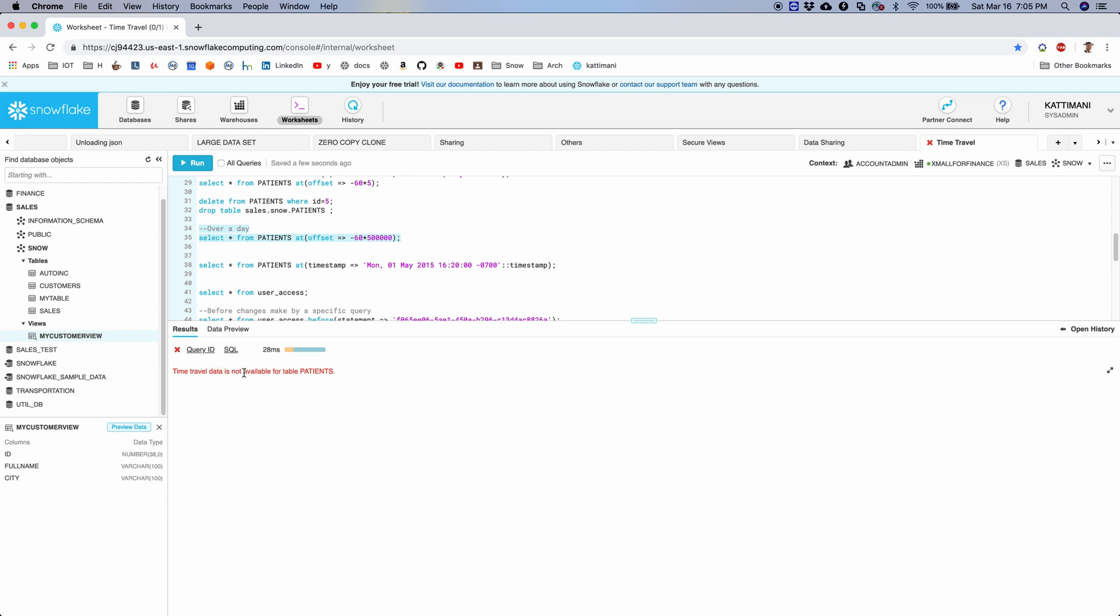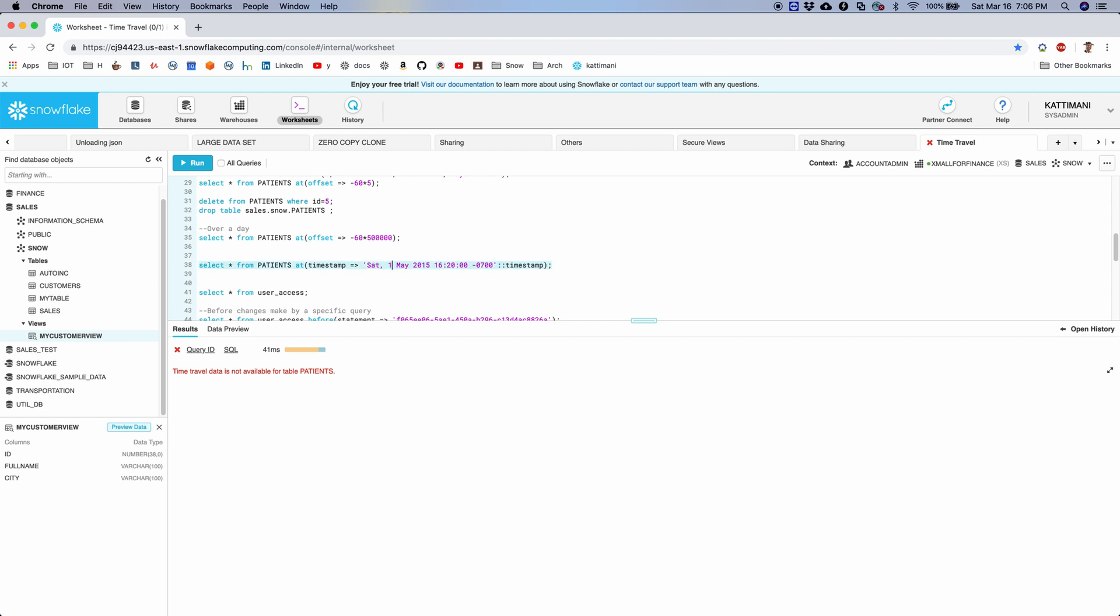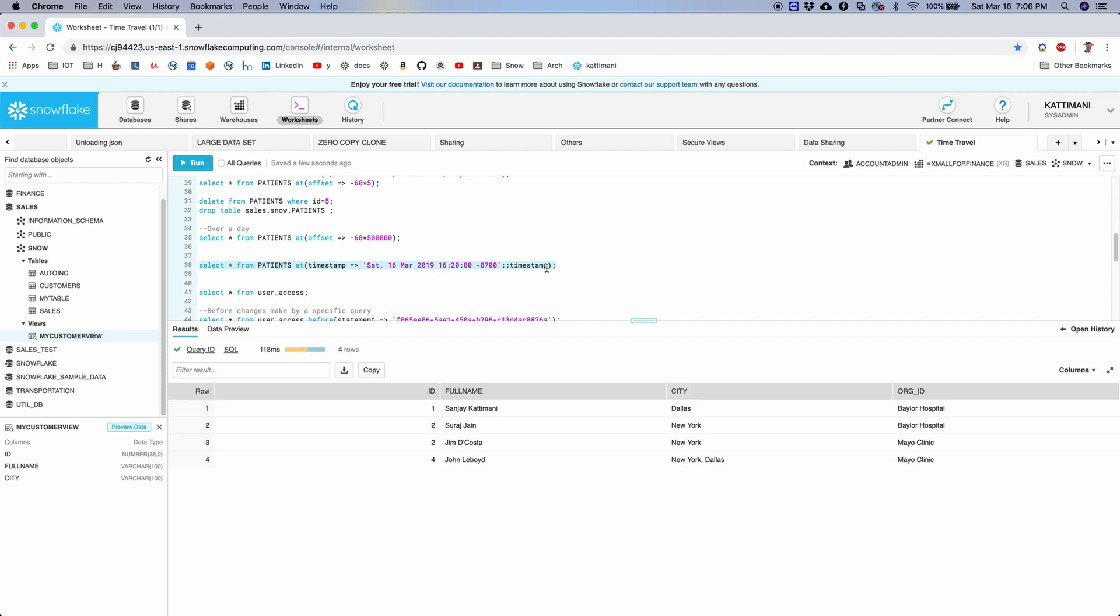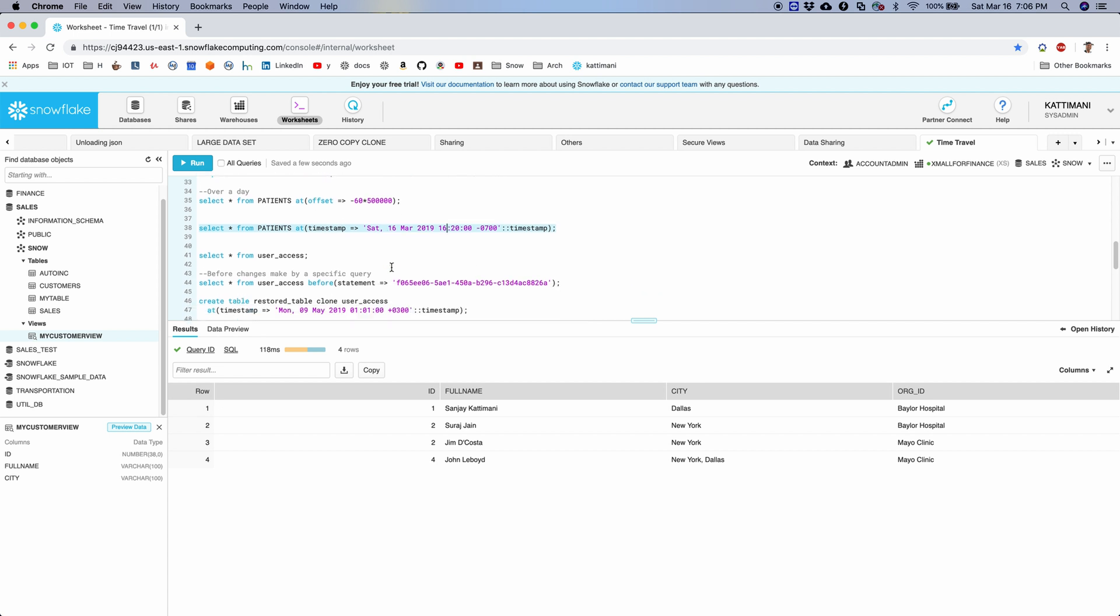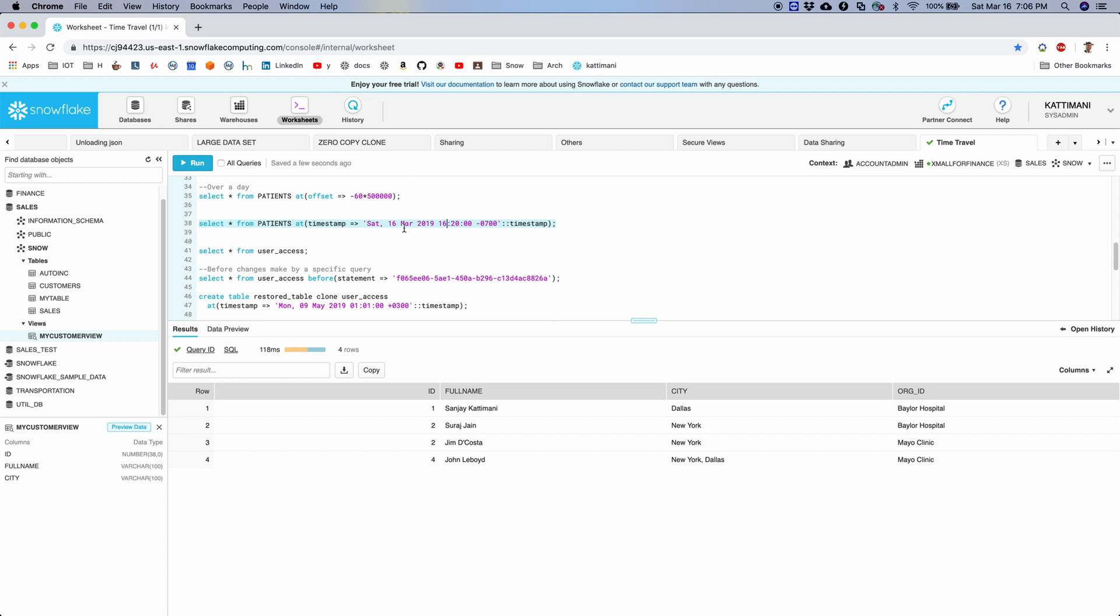So let's look at some more details. If it is over a day, mine is a standard account so it does not let me use the time travel beyond a day. If you want to look at the data as of a particular time frame, you can use this. Although I have used a wrong date here, 2015, that's why it's not letting me. But this is the format. If I use today's date, let's say Saturday, it is 16th, and this is March 2019, and this is 4:20. Yeah, it should work. See, that's it. It already had four records as of 4:20 this afternoon. So this is the syntax to use the timestamp to look back at data as of certain time.